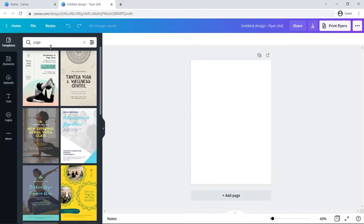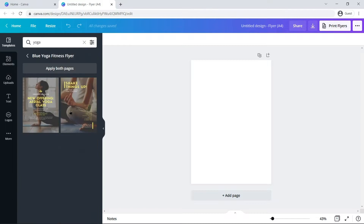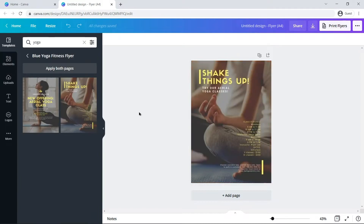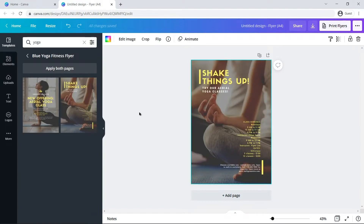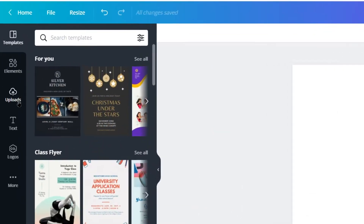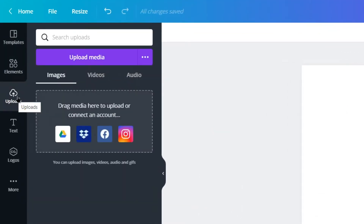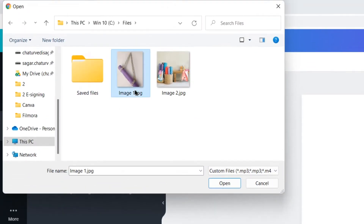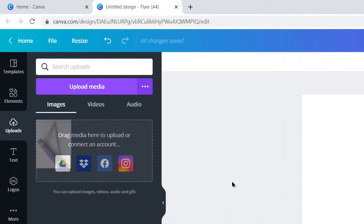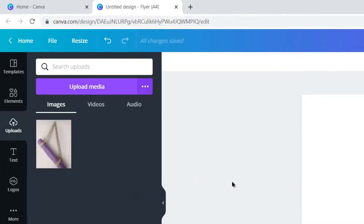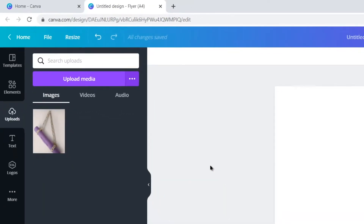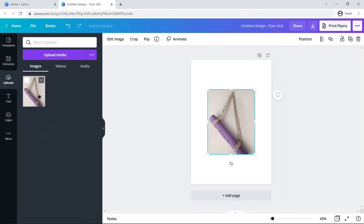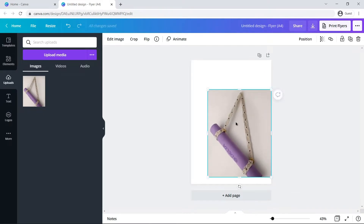For this installment we will upload a photo and then remove its background. Click on Uploads on the left column and then click on Upload Media. Now browse the image from your computer and it will be transferred to the personal library. As soon as it is done, click on it and it will be applied to the canvas. Resize it and adjust it according to your requirements.